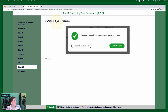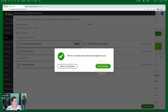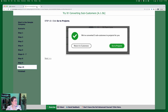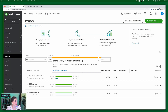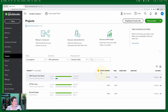Step ten: click "Go to Projects." We've got this pop-up — select "Go to Projects." And now we're finished. You can now easily see the profitability of these former subcustomers. If desired, you can add the hourly cost rates of Craig's employees to track time costs associated with each project. Check the previous exercise if you need help with that. You can see the profit margin of all three projects here in the project center.